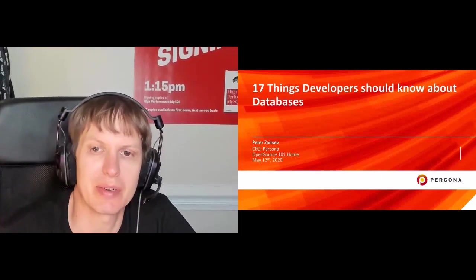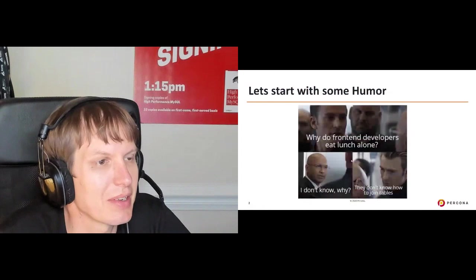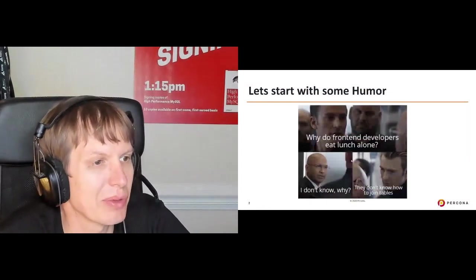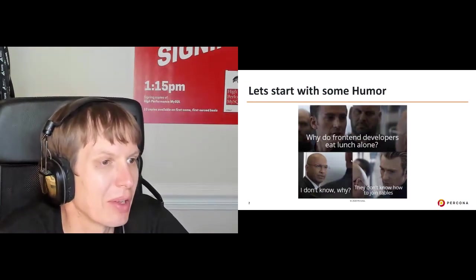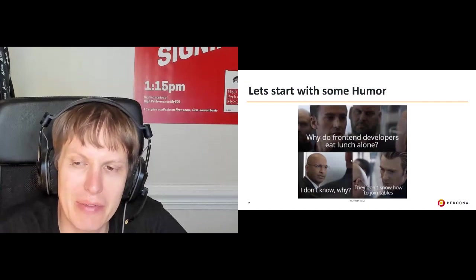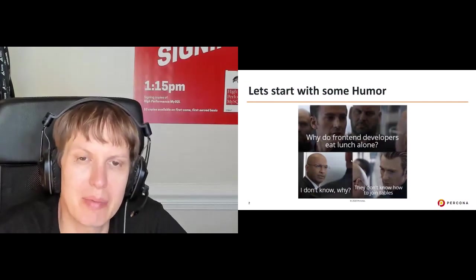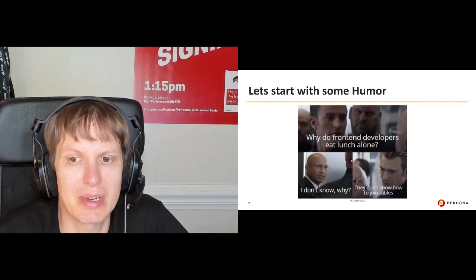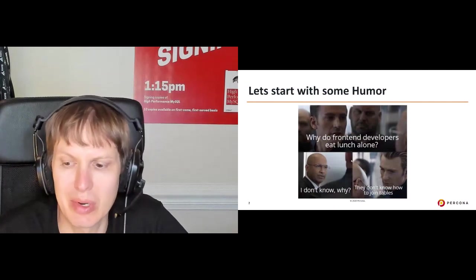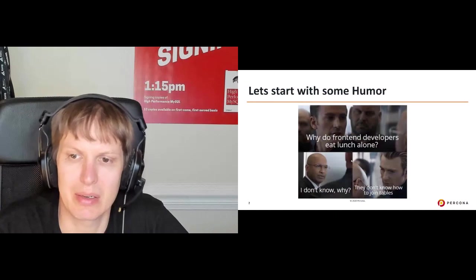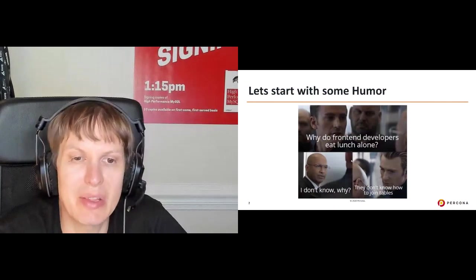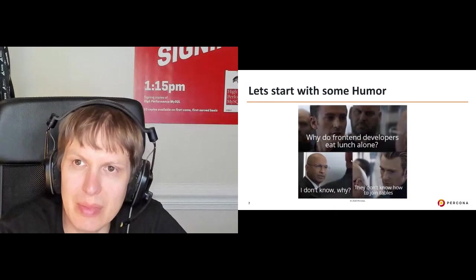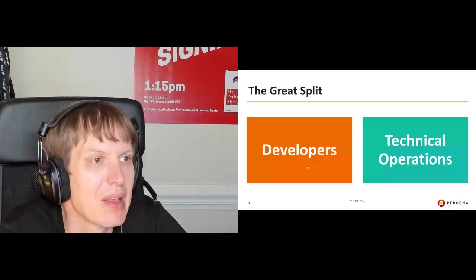Let me start with a fitting joke in this case. Why do front end developers eat alone? Well, because we don't know how to join tables, right? And I think this is very relevant.